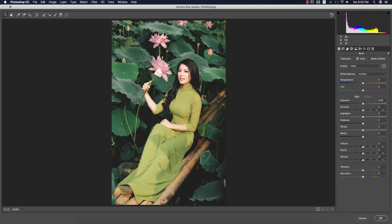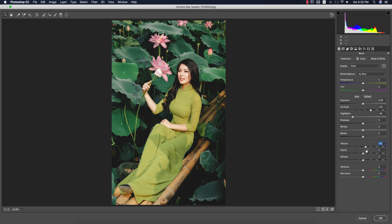If you are using the CS version of Photoshop, Camera Raw Filter is not available by default — you have to install it manually. Please check my video description for the download link. Now I'll reduce the highlights, add some contrast, clarity, and texture, and also adjust the vibrance.